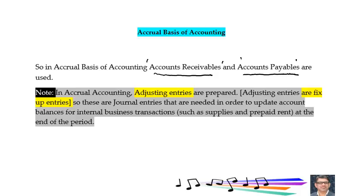In accrual accounting, adjusting entries need to be prepared. Adjusting entries are fix-up entries — journal entries needed to update account balances for internal business transactions such as supplies and prepaid rent at the end of the accounting period. Adjusting entries are prepared when using accrual basis of accounting. If using cash basis of accounting, no adjusting entries need to be prepared.